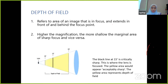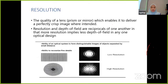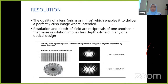Looking at the photo, the black line at 15 degrees is critically sharp — this is where the lens is focused. The yellow area represents the depth of field, which will appear acceptably sharp. Resolution refers to the quality of the lens, which enables it to deliver a perfectly clear image. Resolution and depth of field are reciprocal: more resolution implies less depth of field in any one optical design. As shown in the photo, one image has low resolution and the other has high resolution, which is clearly sharper.